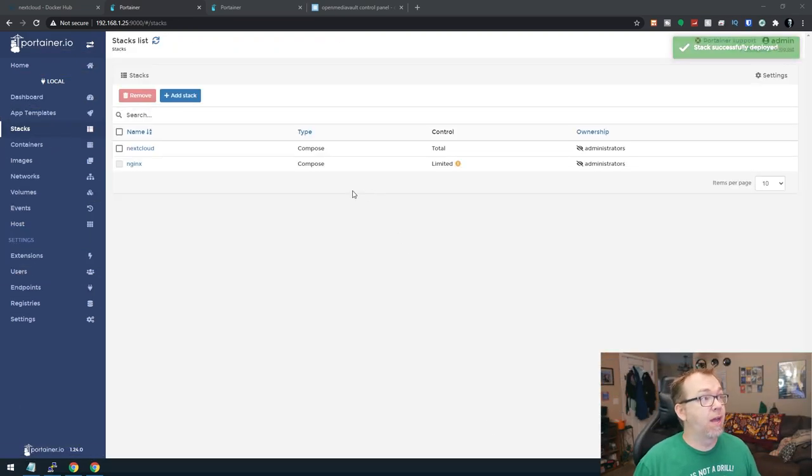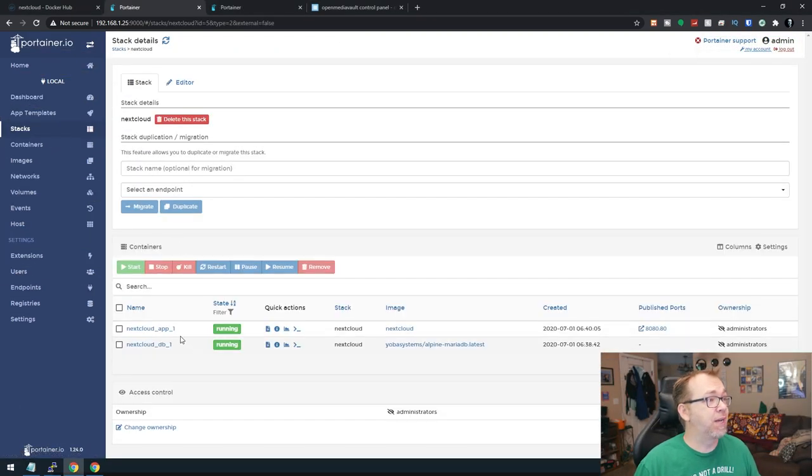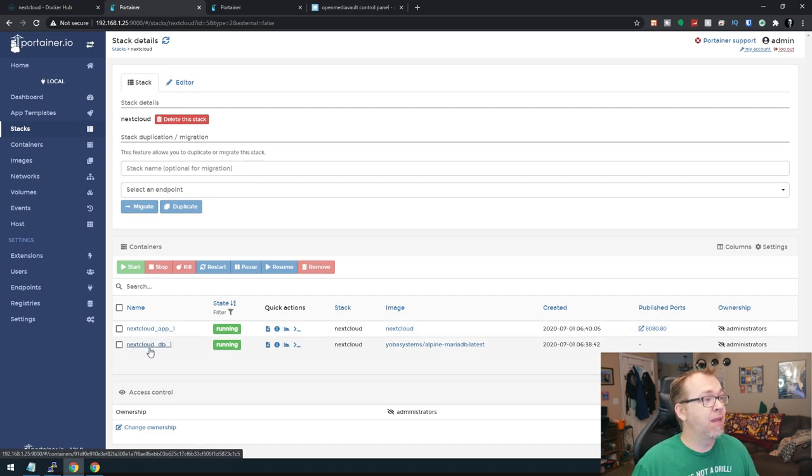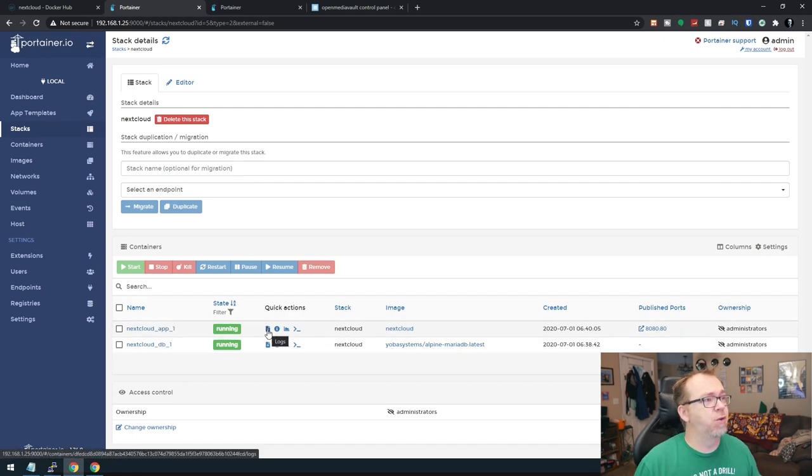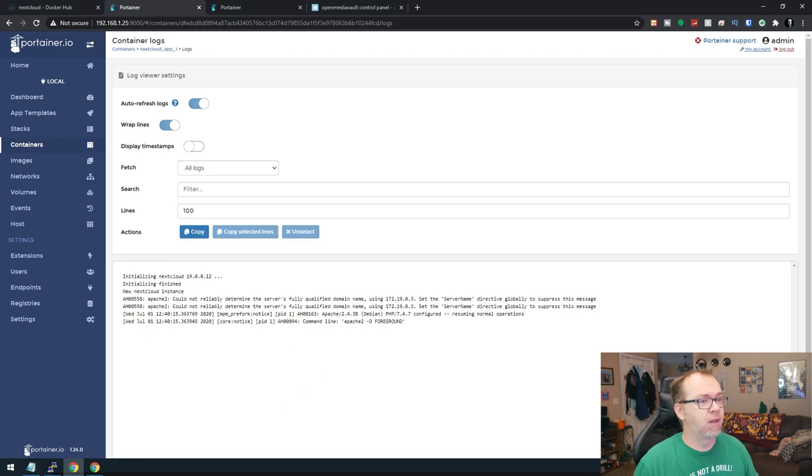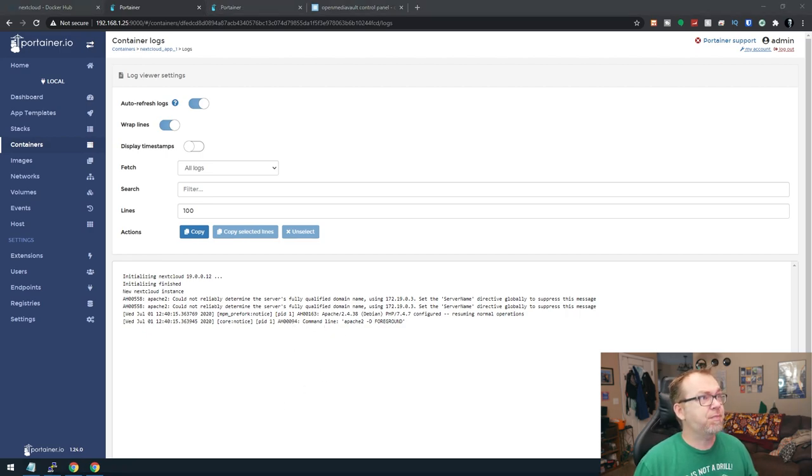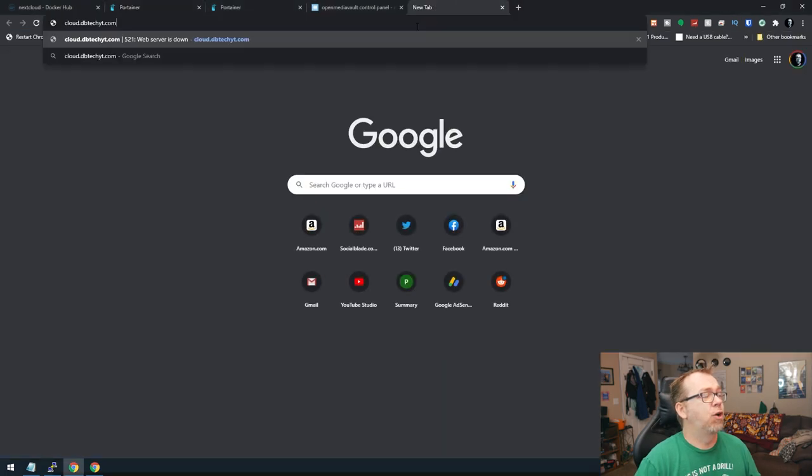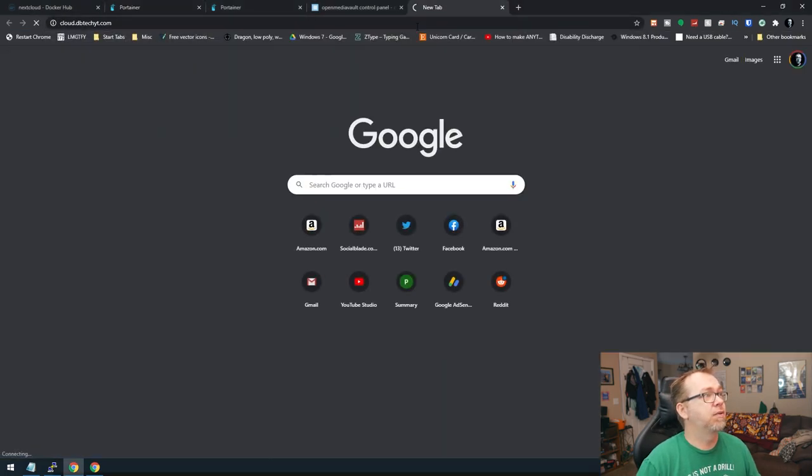Okay, so now we've gone ahead and deployed that. Let's open it up. We can see that we've got our NextCloud app and our database running. So the next thing I like to do, of course, is look at the logs and make sure everything looks okay there. So let's grab our URL here and open this up.